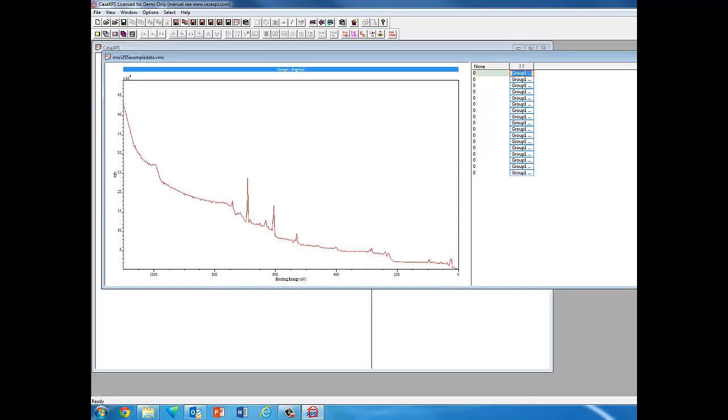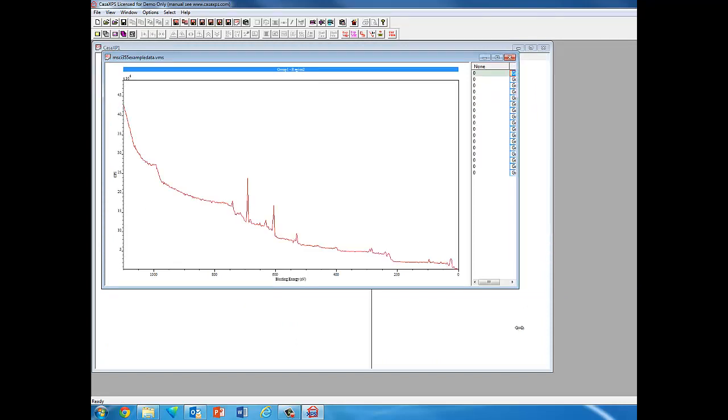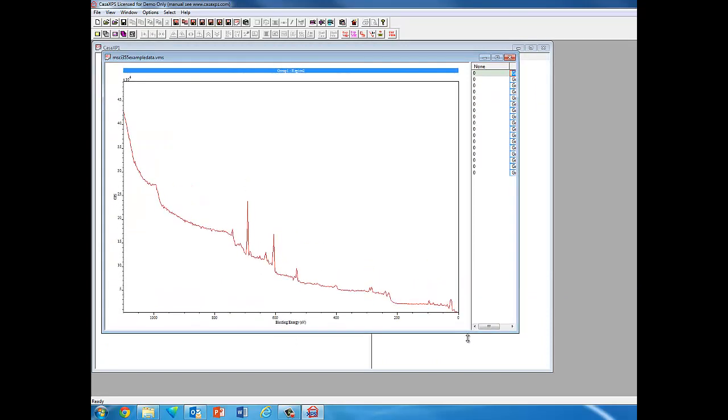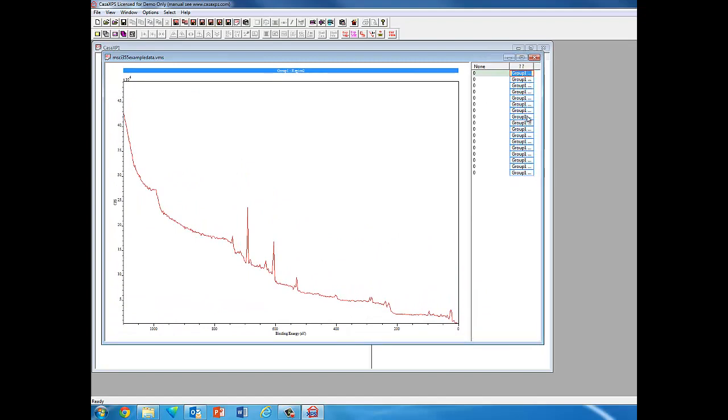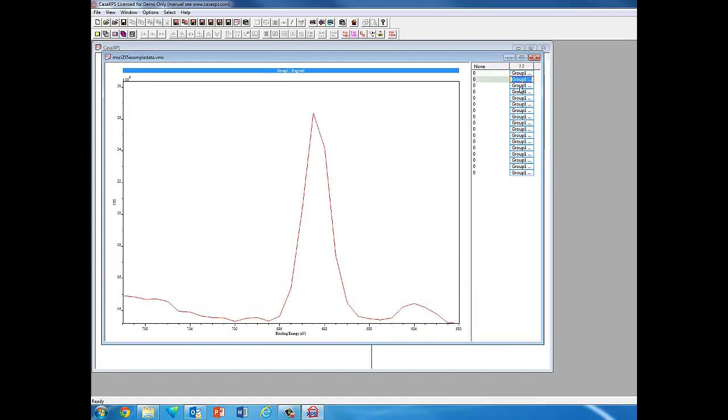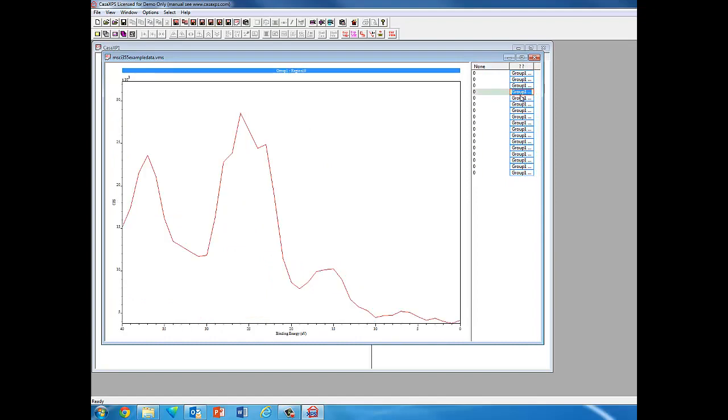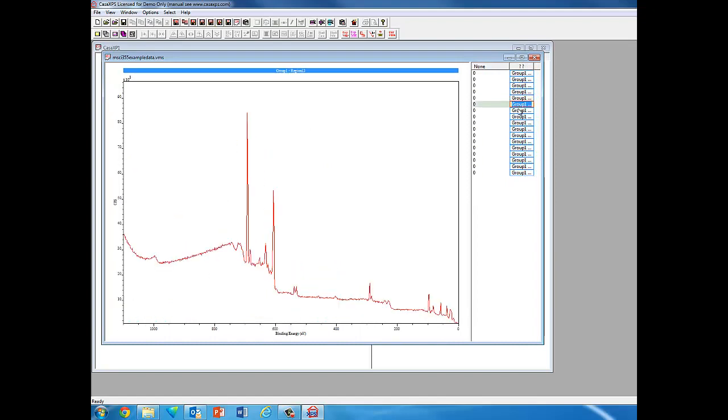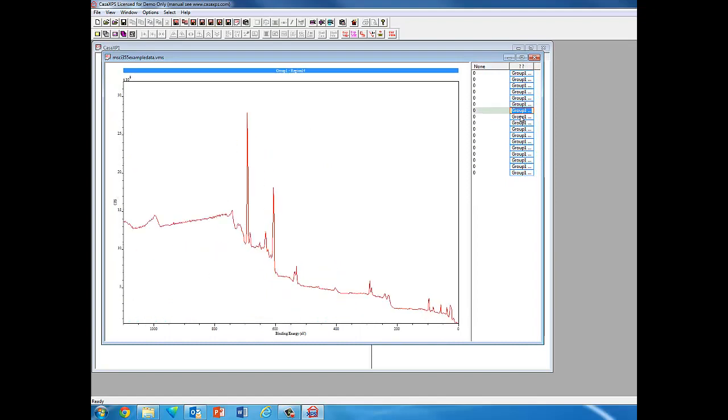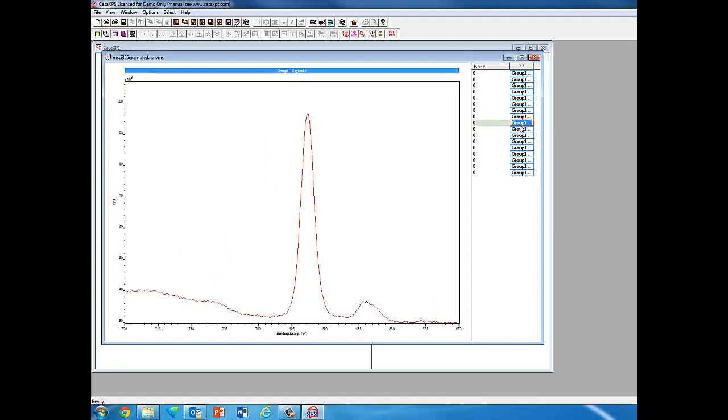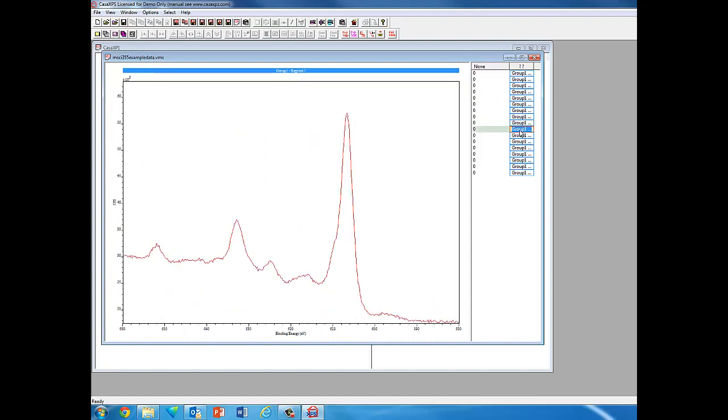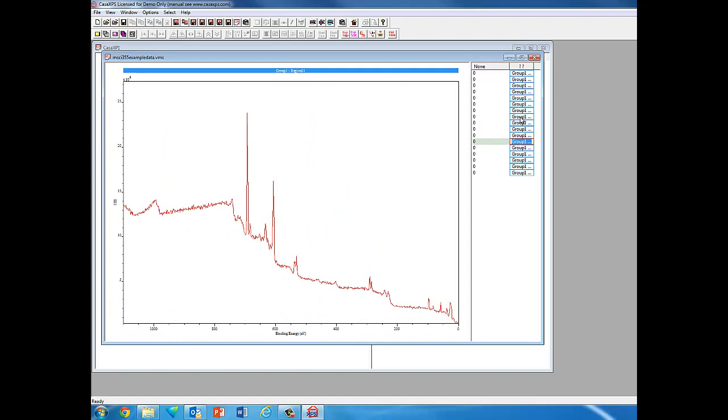Let me shrink this down a little bit. The data looks like that, and if we look at the groups we can see the different regions that were selected using the XPS. As I double-click down here we're seeing the different regions, some are narrow scans, some are wide scans.